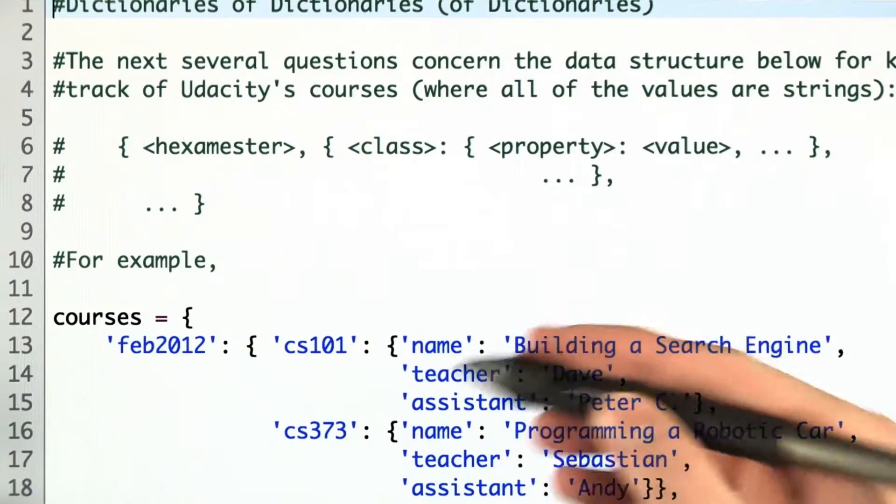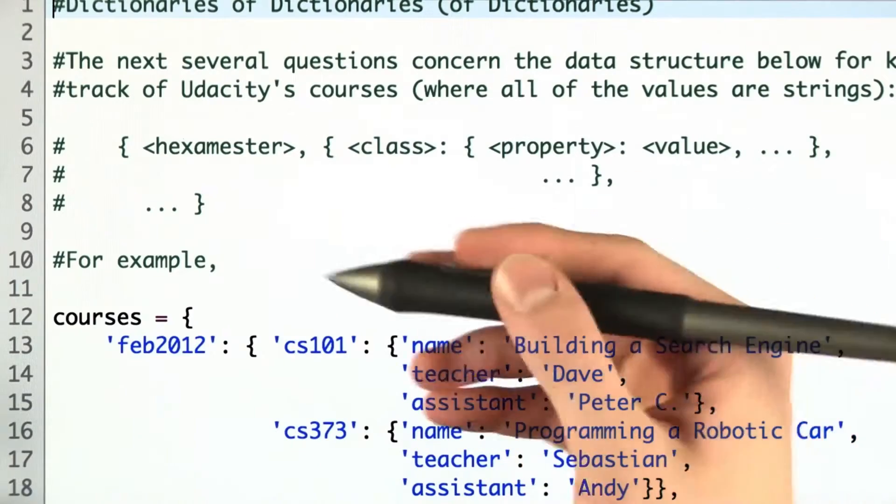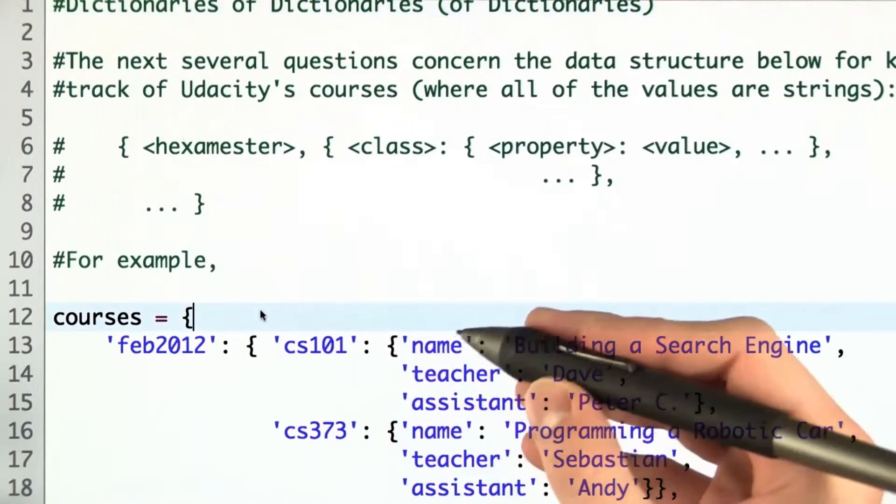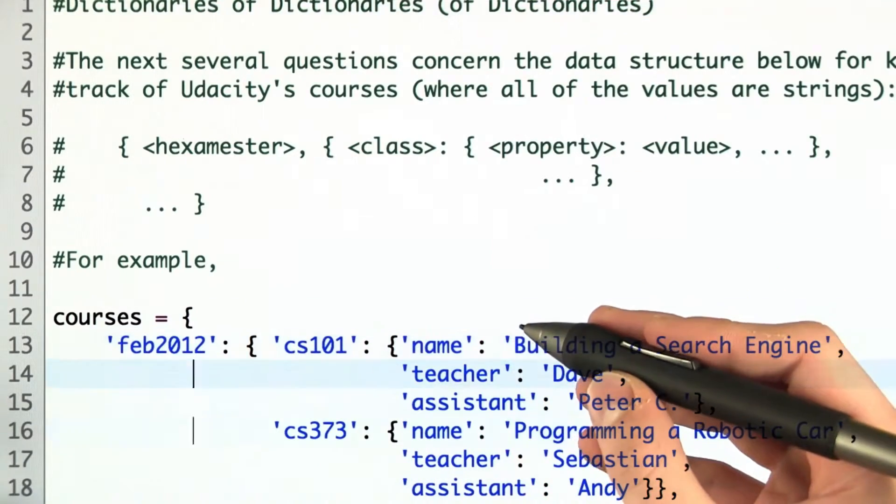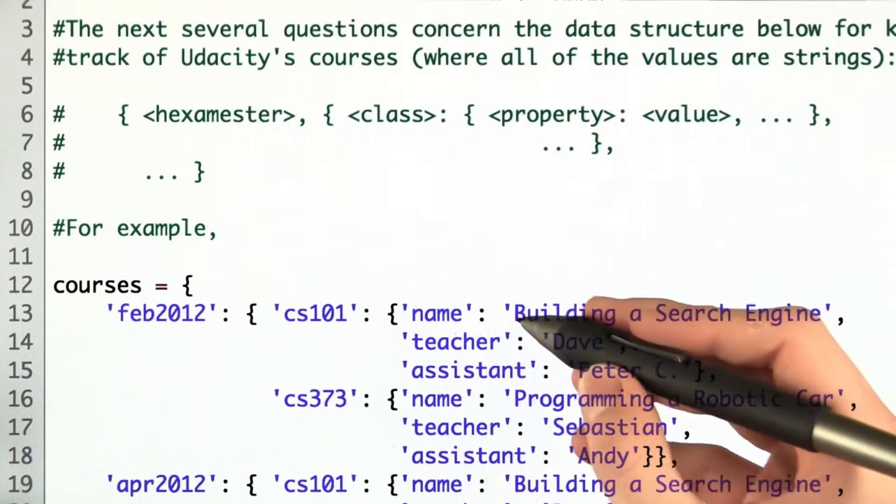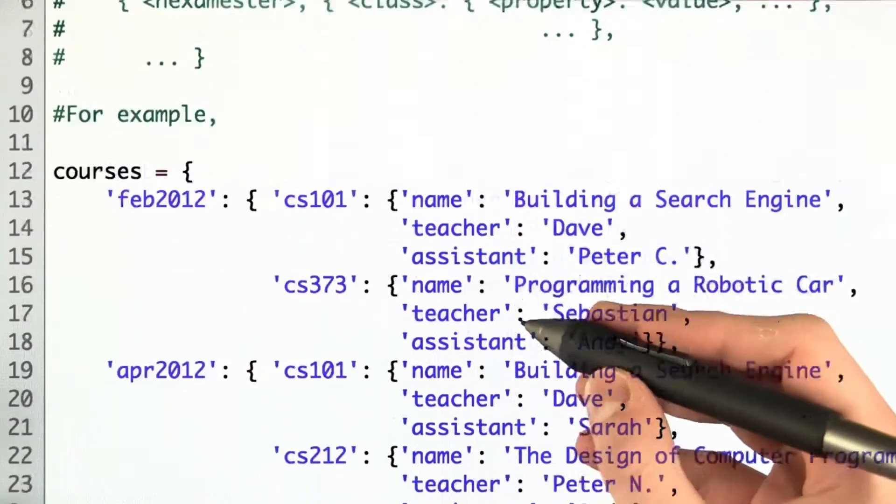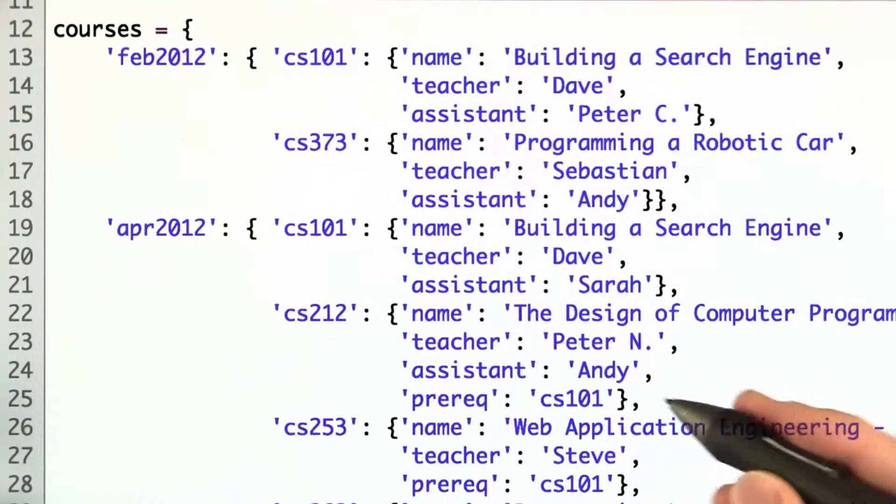For the next few questions, we're given this data structure of courses. Let's take a couple seconds to go through what it looks like.